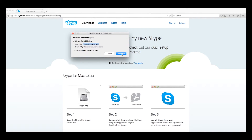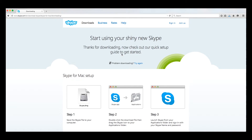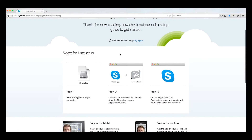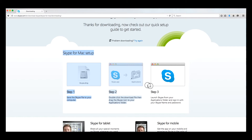At this point, every computer may be slightly different, so just follow the instructions on the screen. Steps 1, 2, and 3 will help you complete the installation. Next, we are going to create our account.